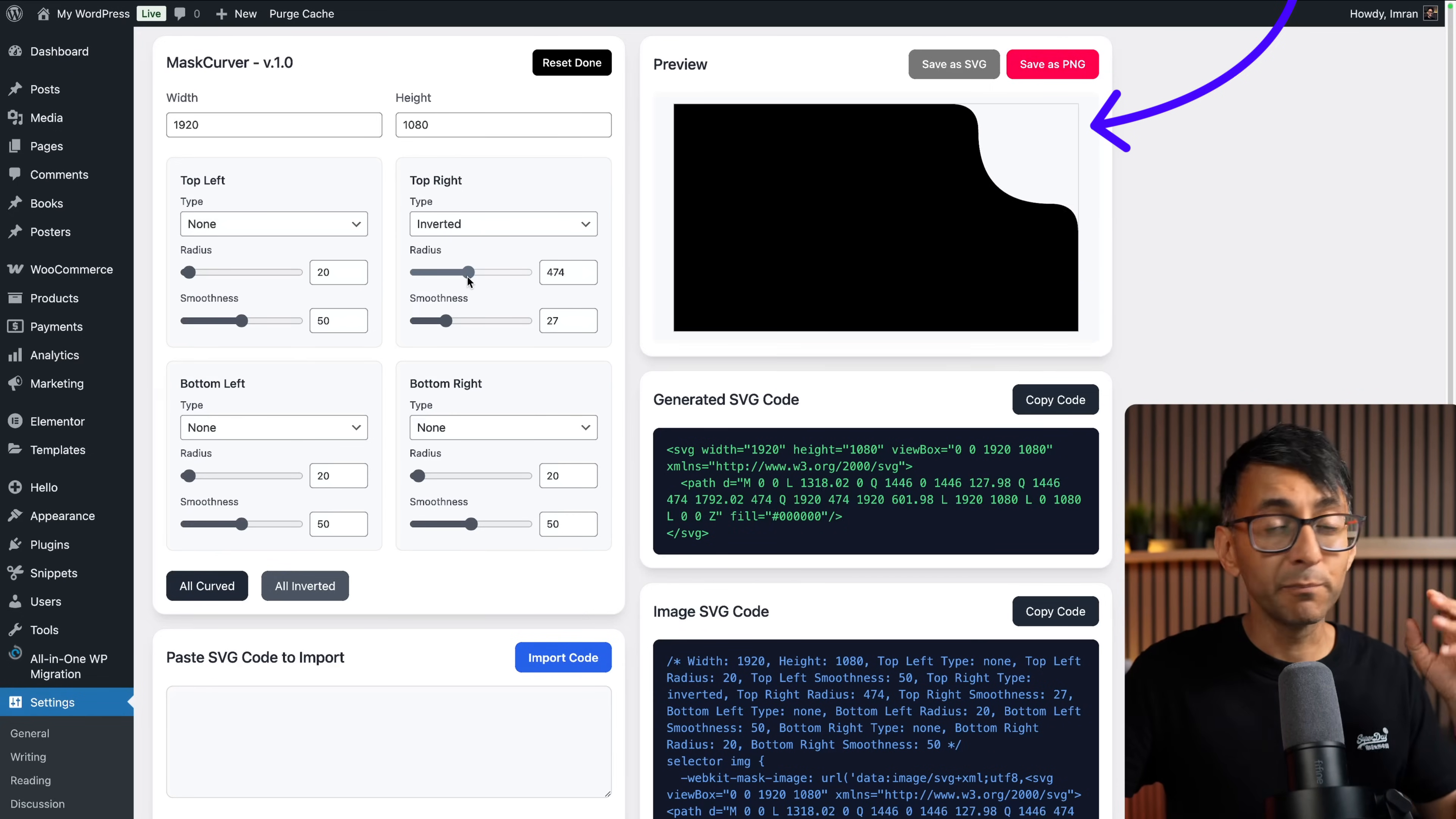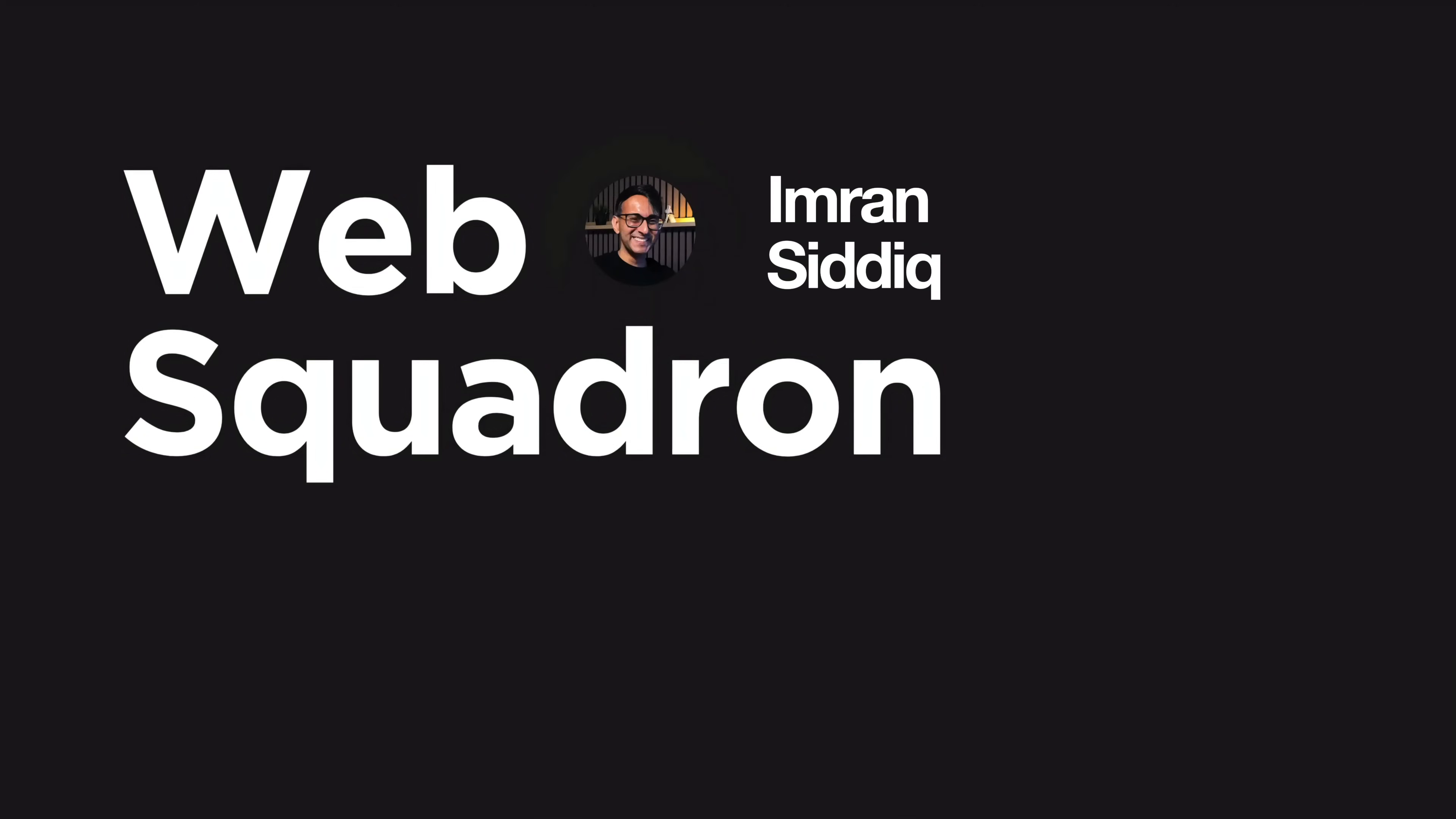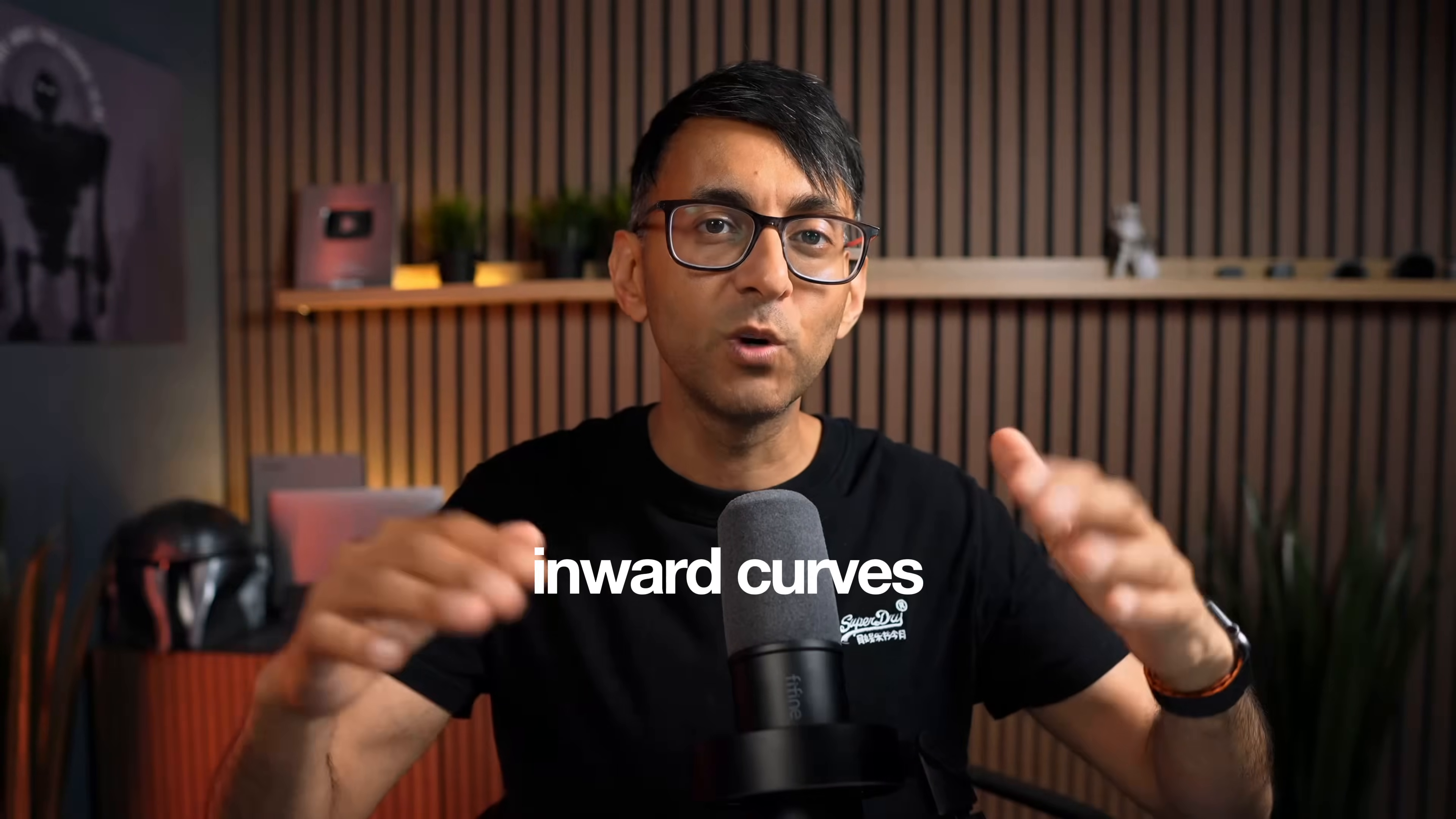I've got an inverted corner border radius generator and I'm going to show you how to apply this to your images. One of the things that can make a difference to your hero banner or parts of your website is when you have inverted corner border radiuses on your images. It looks like a blob or where the curve is actually going inwards rather than our standard outward curves.